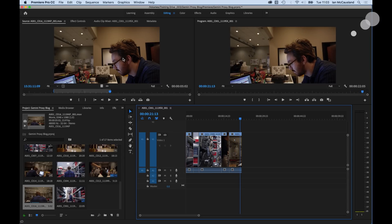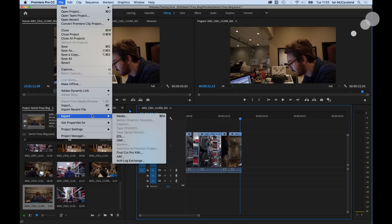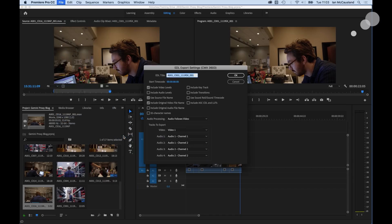So I want to take this down and I want to create a file so I can link to the RAW files in Resolve. So I'm going to go File, Export, and I want an EDL and I'll call that Proxy Edit.